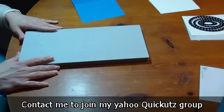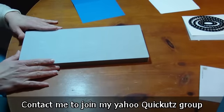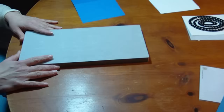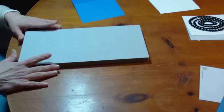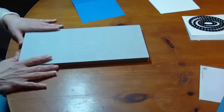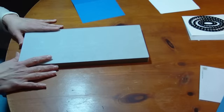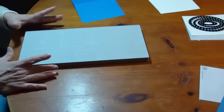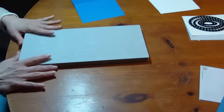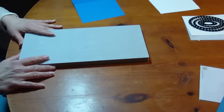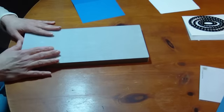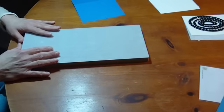But any die cutter you have, the Wizard, the Sizzix, Cuddle Bug, they'll all work. You just have to play with the patterns and maybe make some shims to get it to work. But they can work in all of them. So you don't have to buy a special die cutting machine.